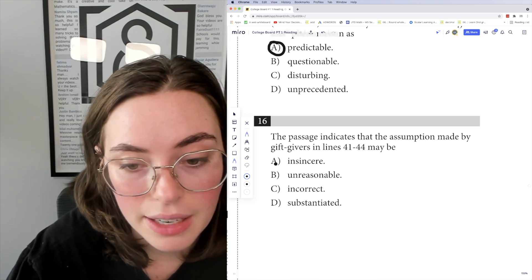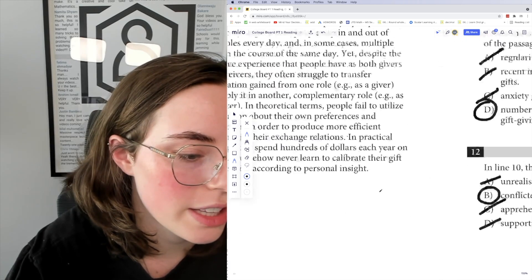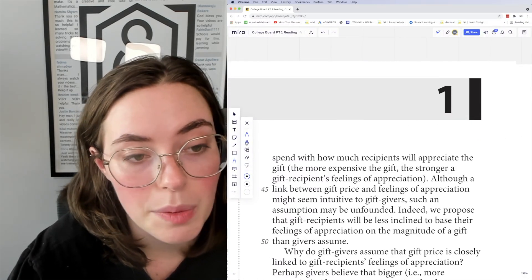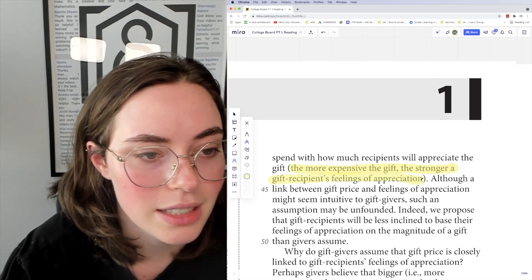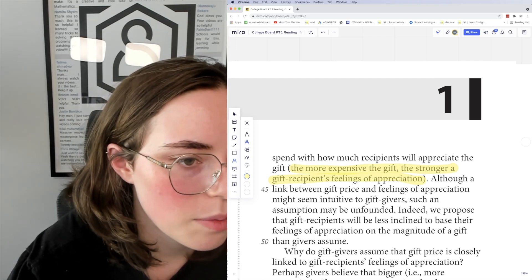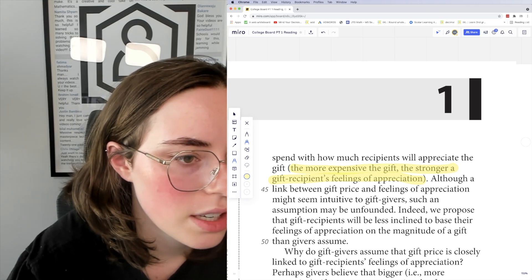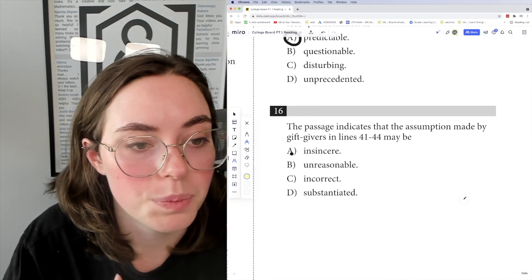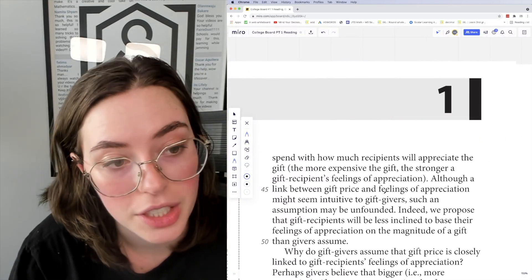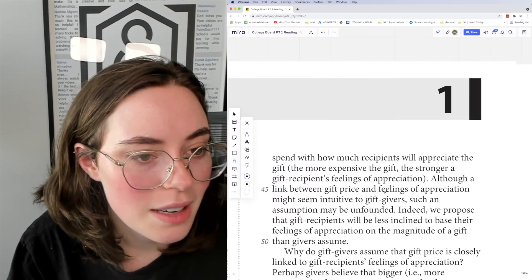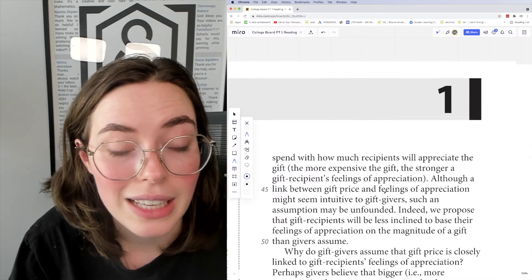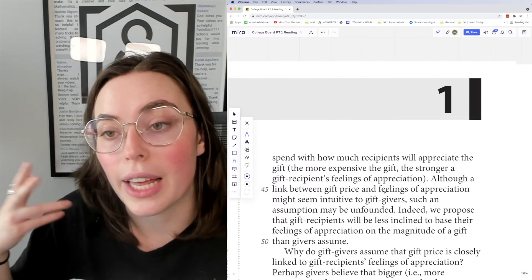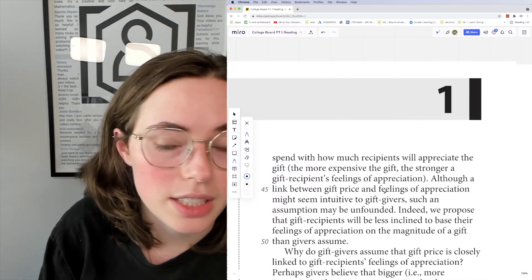Question 16: the passage indicates that the assumption made by gift givers in lines 41–44 may be something. The assumption is that gift givers equate how much they spend with how much recipients will appreciate the gift — the more expensive the gift, the stronger the feelings of appreciation. The passage goes on to debunk that, saying 'although a link between gift price and feelings of appreciation might seem intuitive to gift givers, such an assumption may be unfounded.'